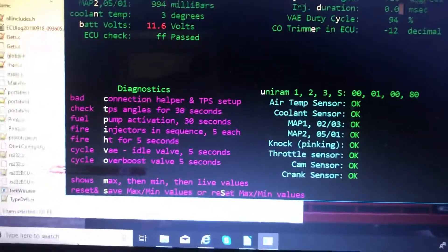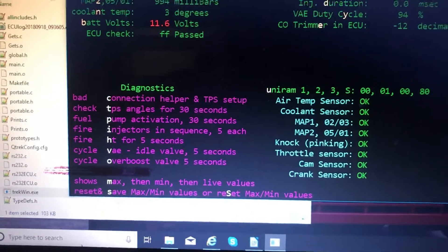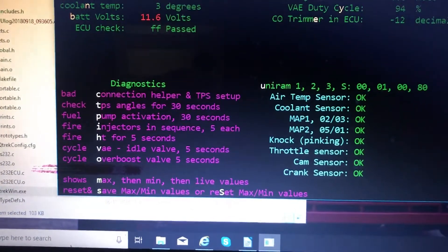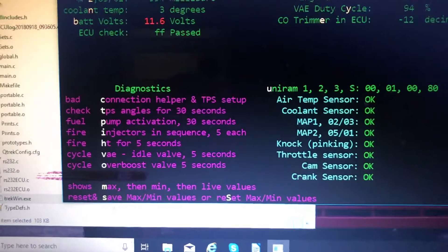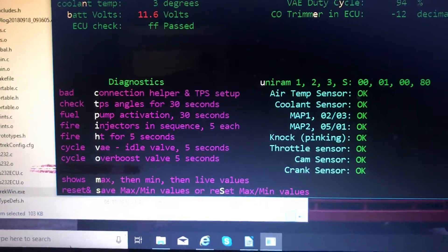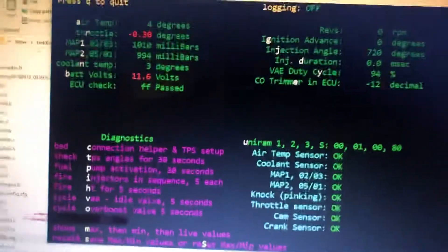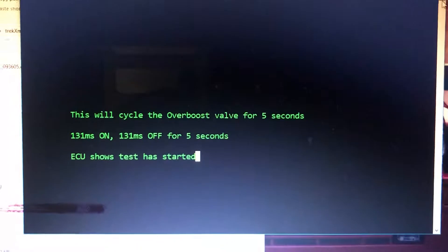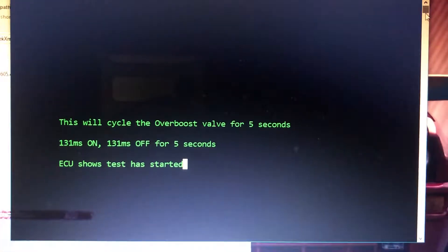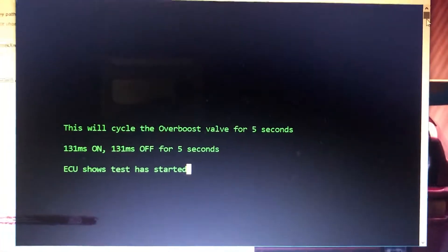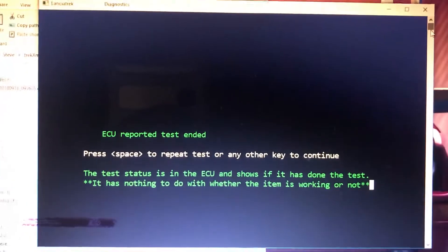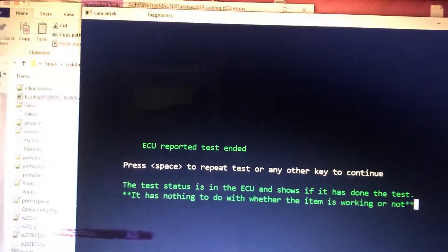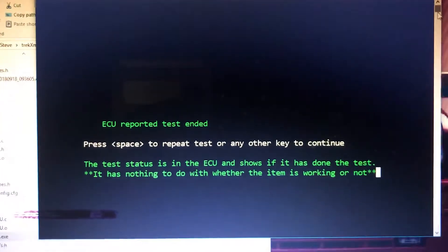I can run my fuel pump and the injectors, my HT for five seconds, my VAE for five seconds, overboost valve. Might hear that. Listen, let's test that. So I can press space to do it again.